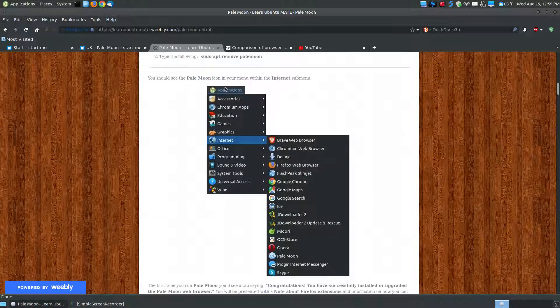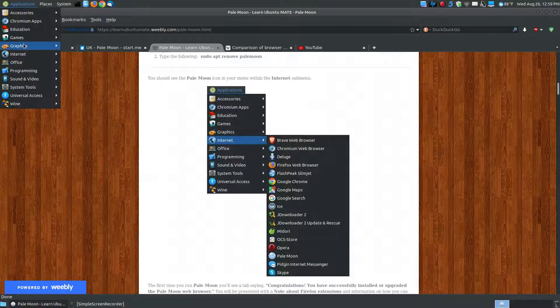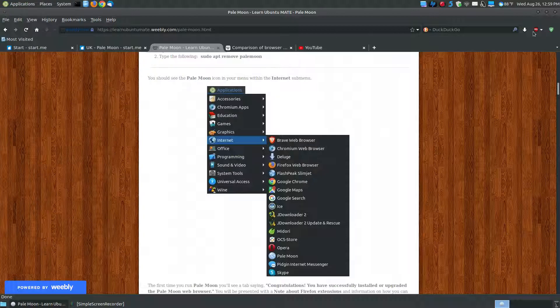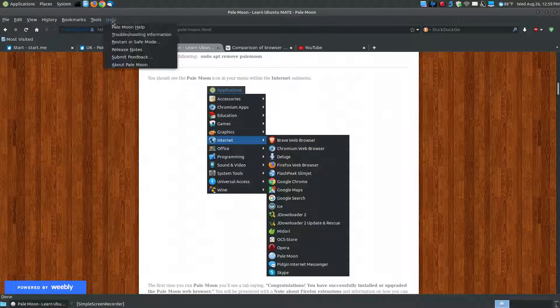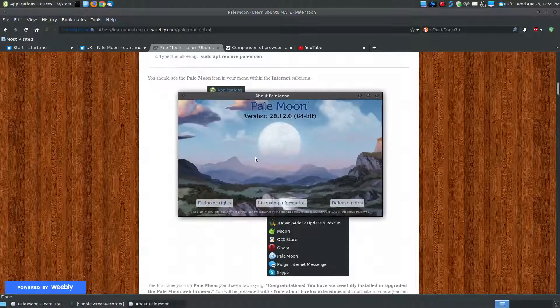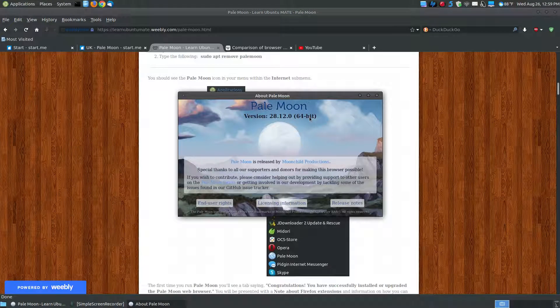Now, since I do have mine set up to the traditional menu, you just go to Applications, Internet, and as you can see, right here is PaleMoon. But I'm already using PaleMoon, as you can see here, and the version that I'm currently using, if I go to About, is the 28.12.0, the 64-bit.